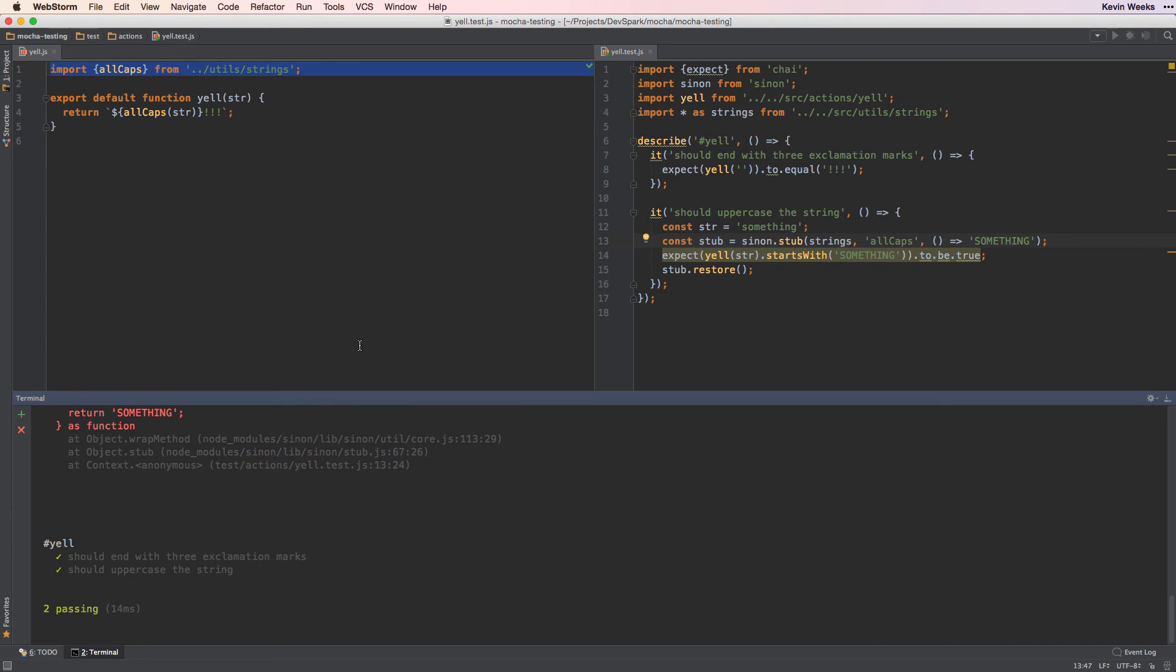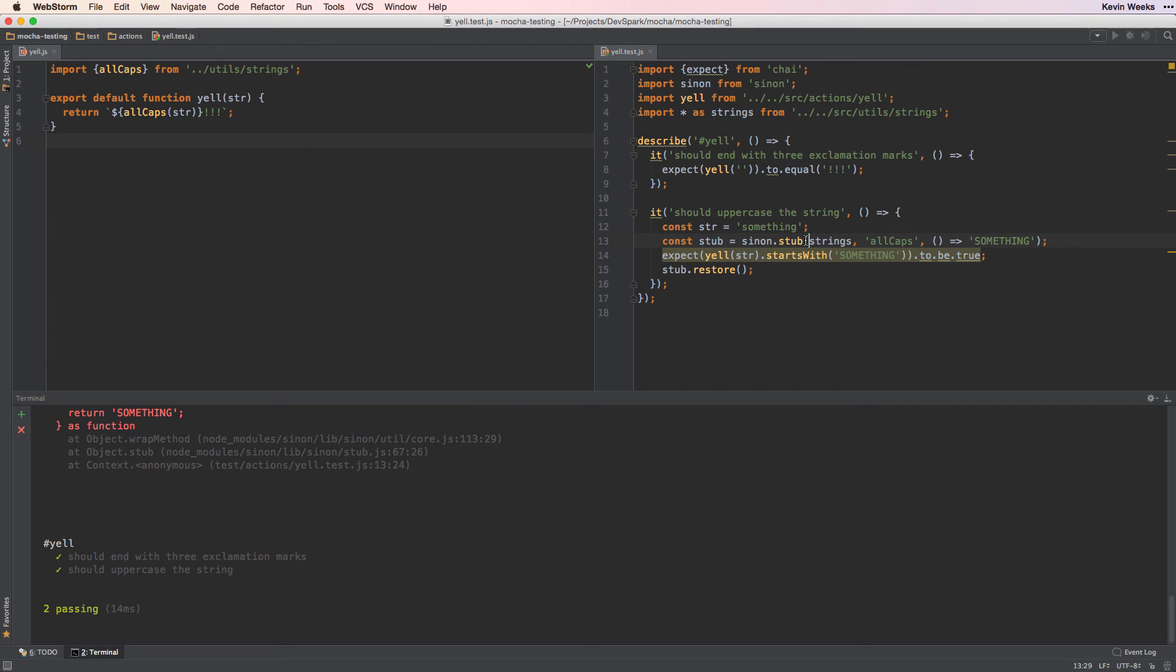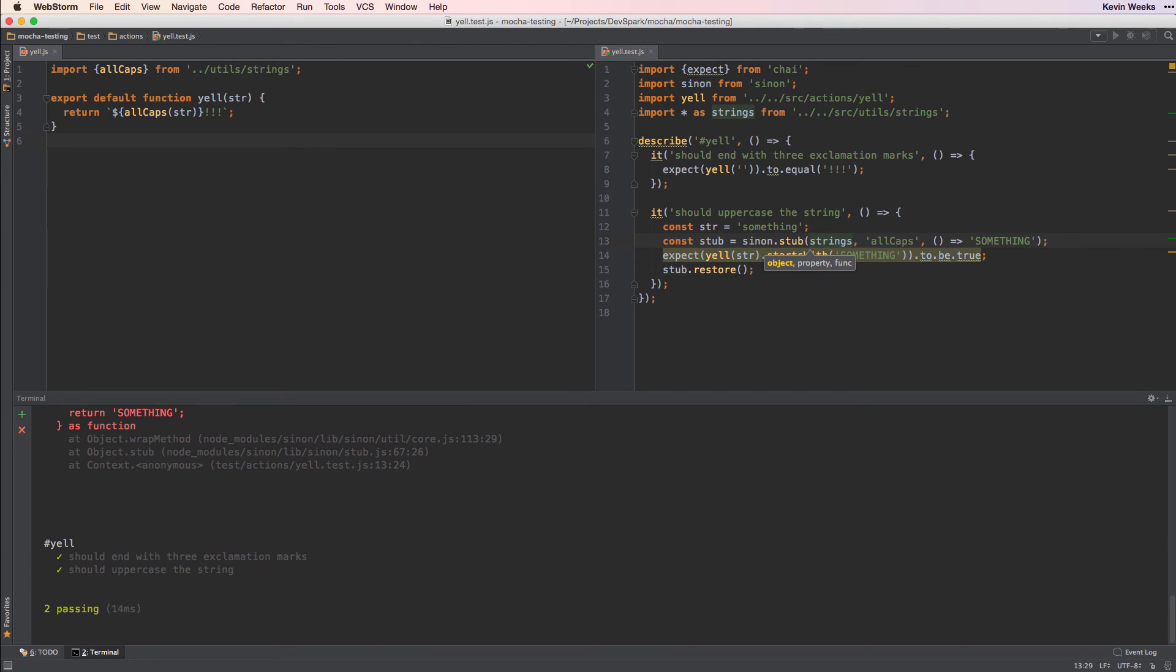To recap, we need an object which has the allCaps function on it in order to stub it with Sinon. So we import the entire file into our test using the star notation, which gives us the strings object. This has allCaps as a property, which we can reference by string in our stub.